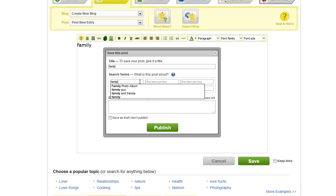By doing this it will help other FanBox members find your post when they are searching for a specific topic to read about.